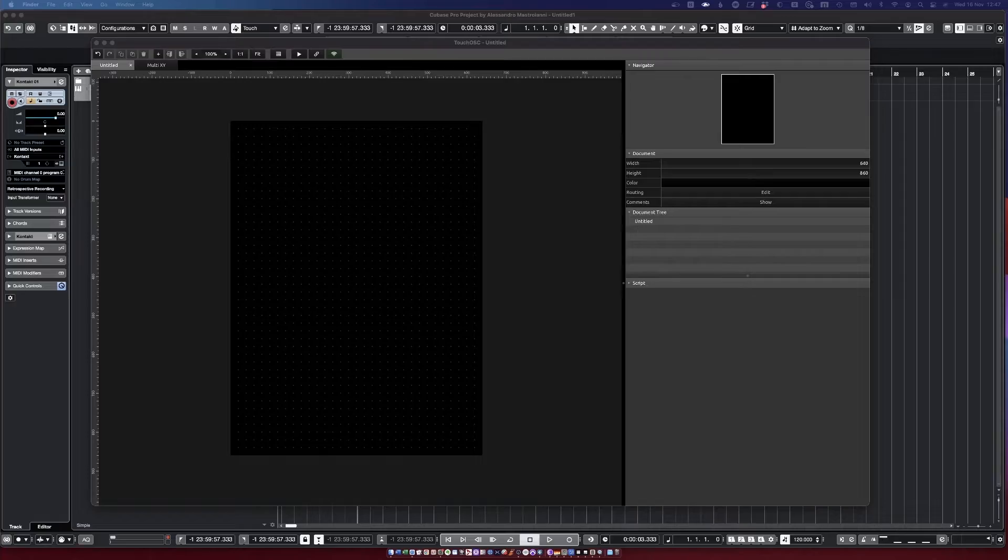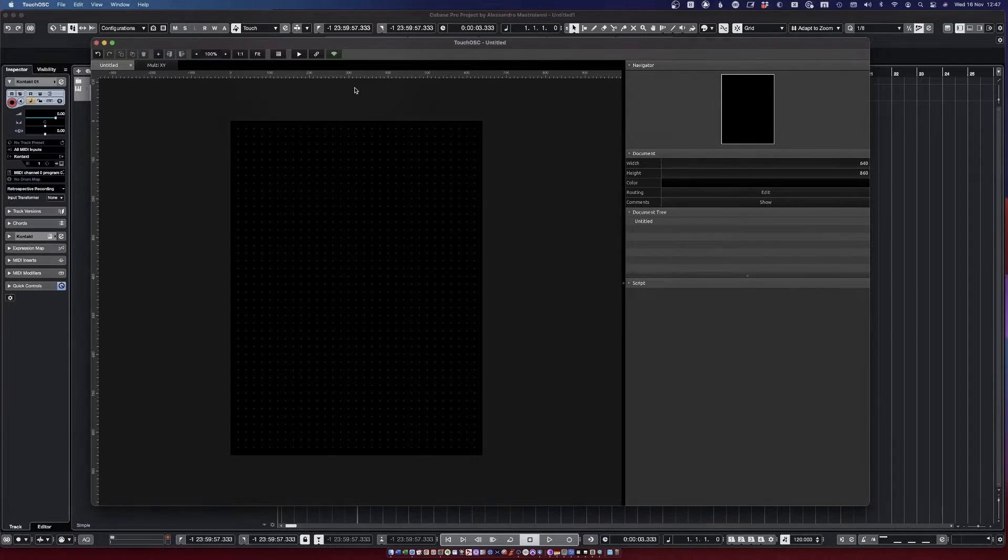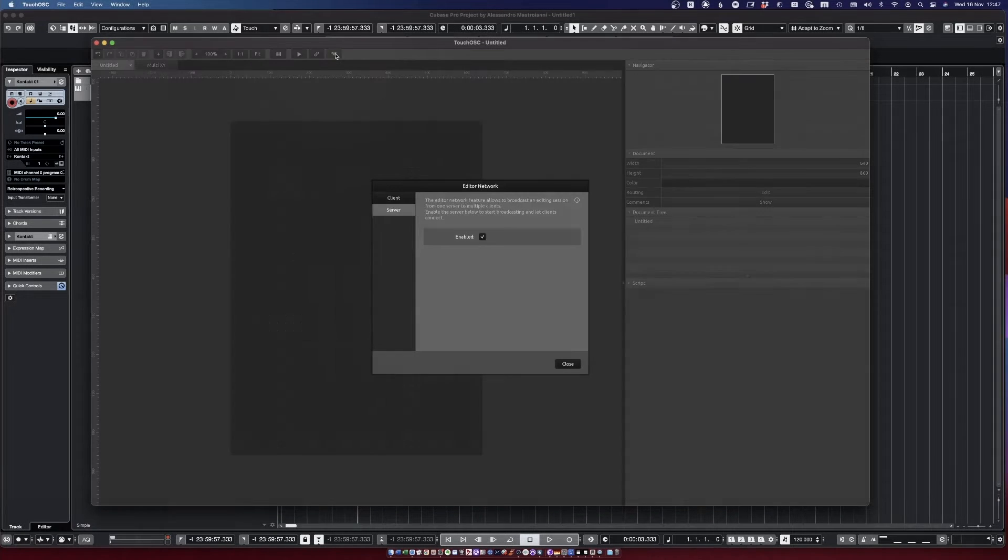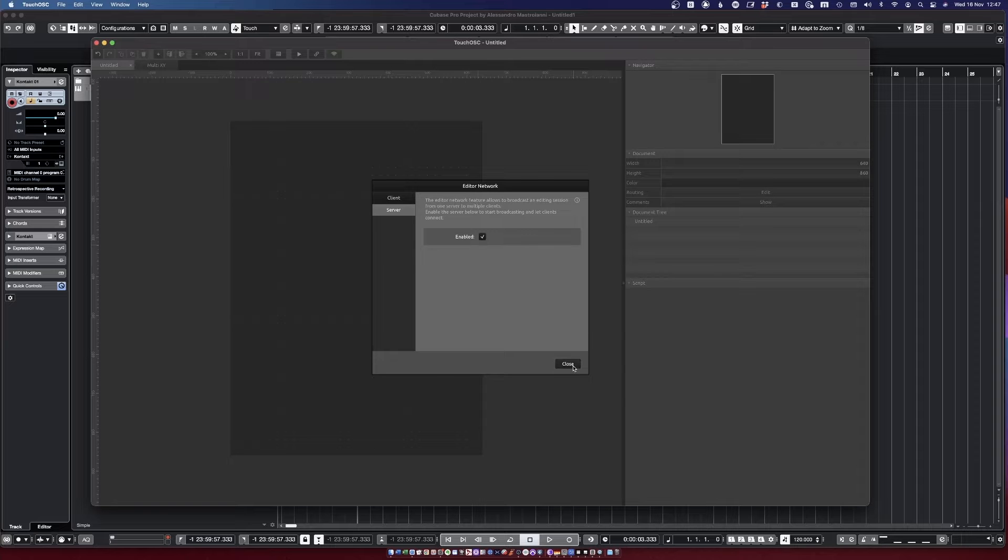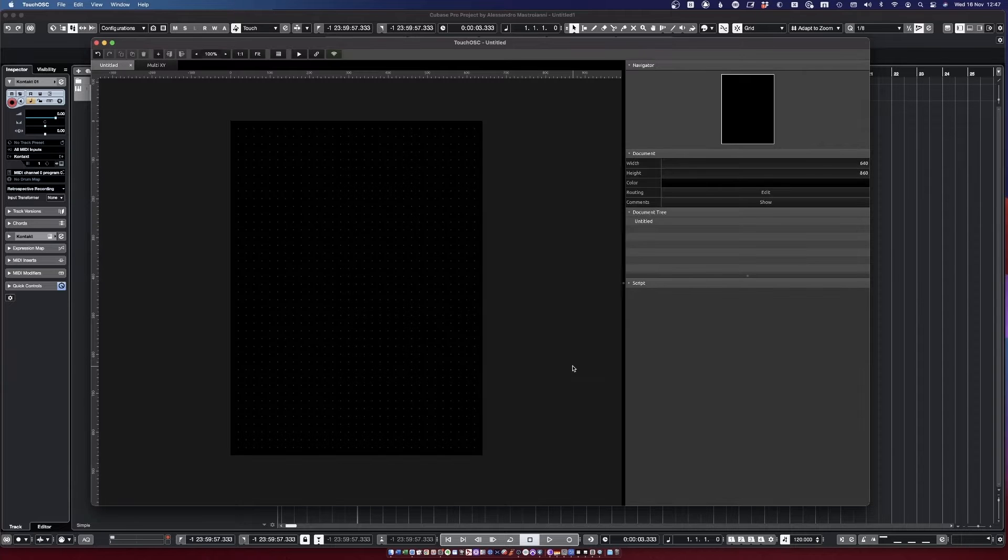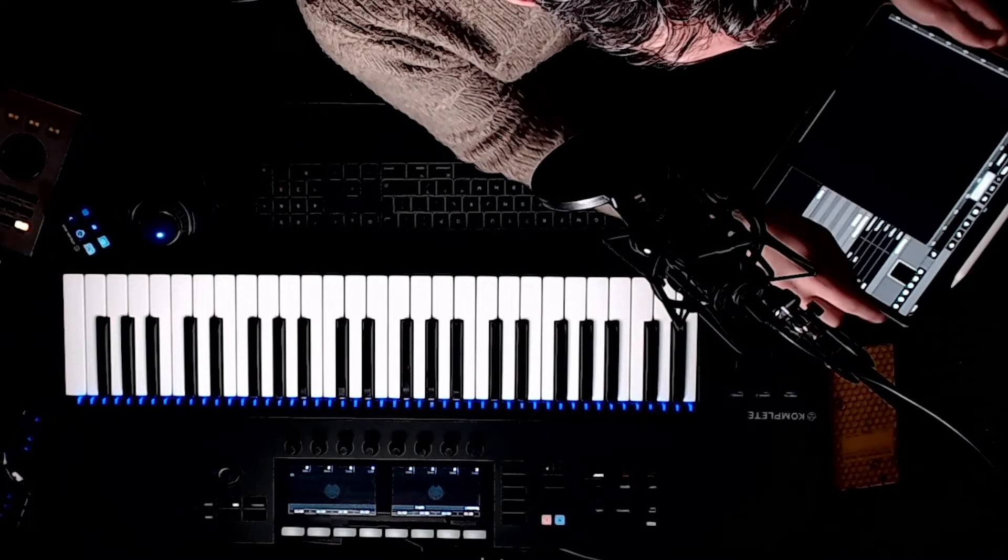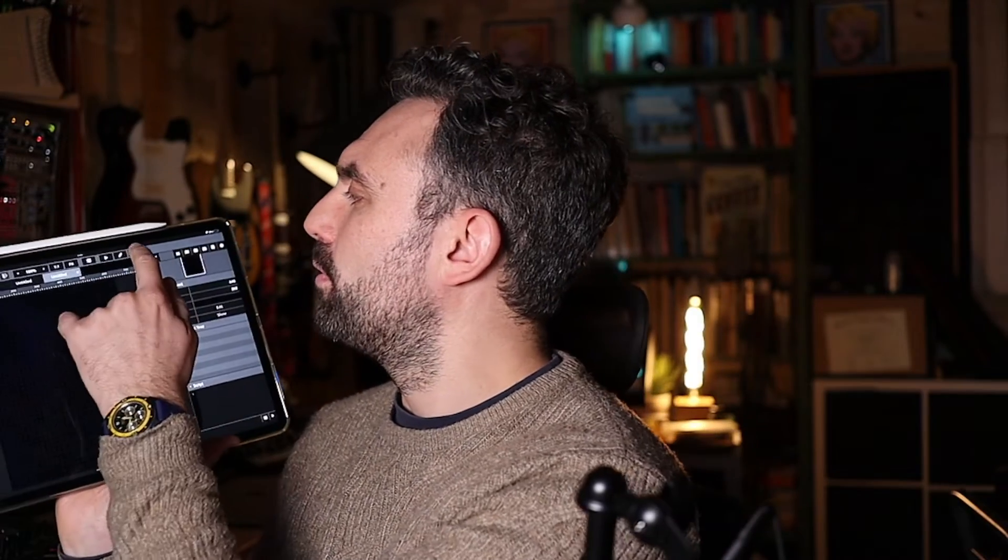There is more. You can link the editor on the desktop and the iPad app by clicking on this Wi-Fi symbol over here. We are setting up the editor network as the server, so you need to make sure that this is enabled.